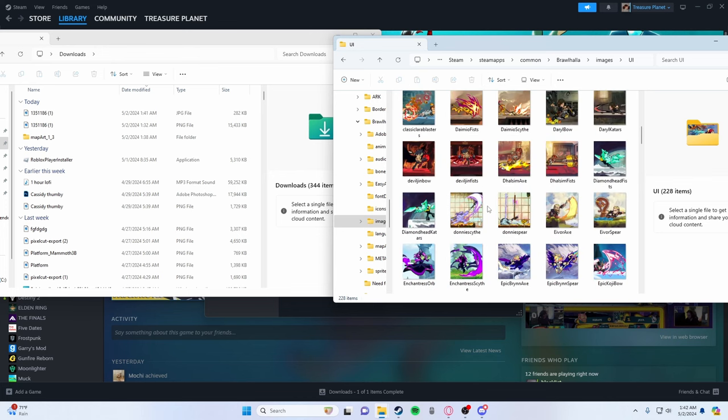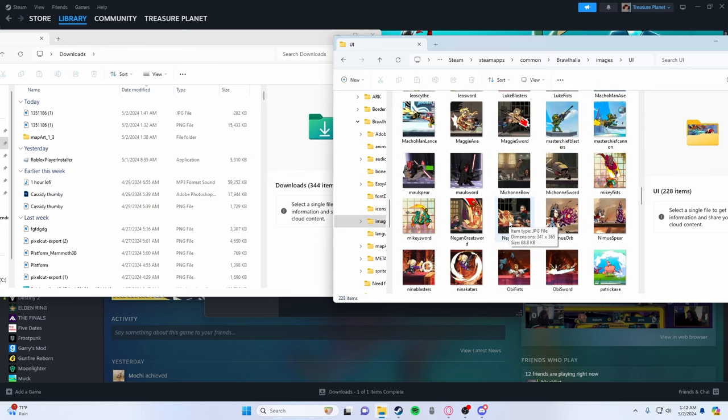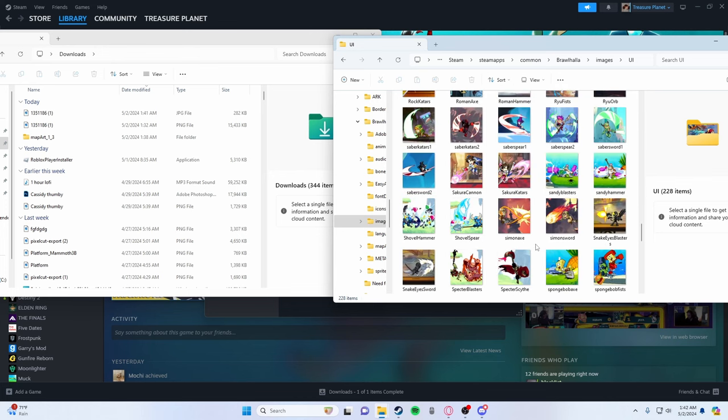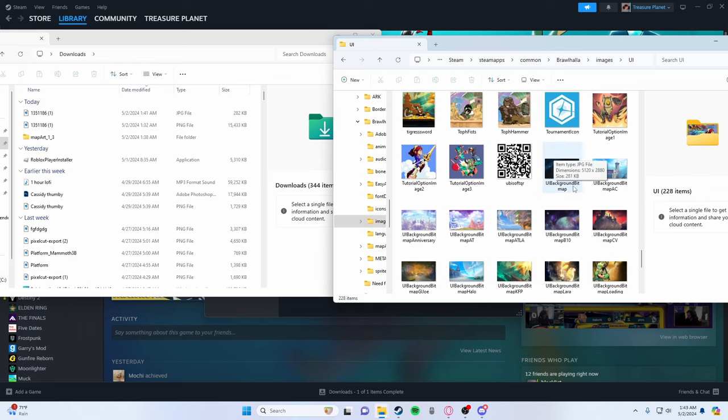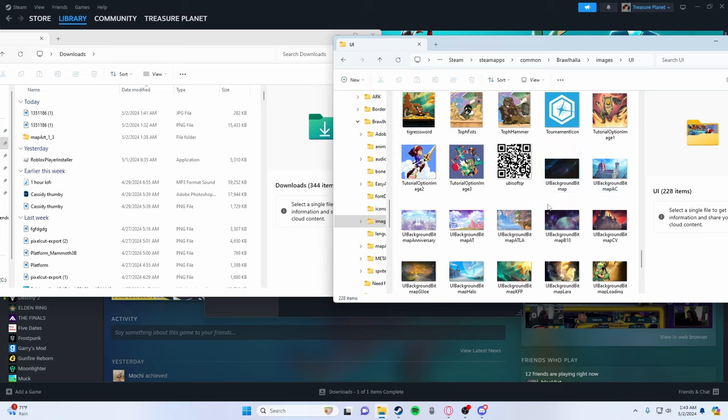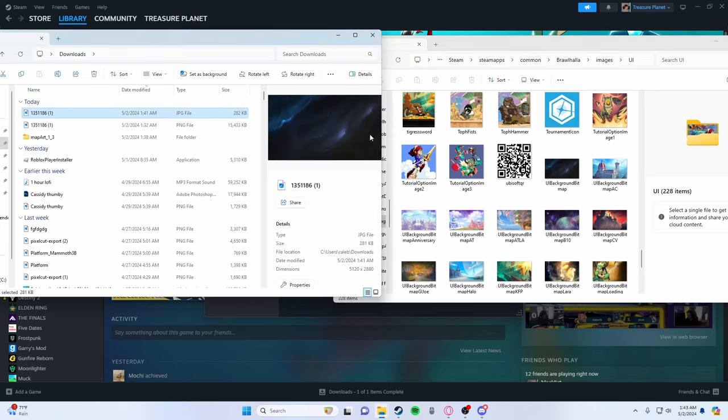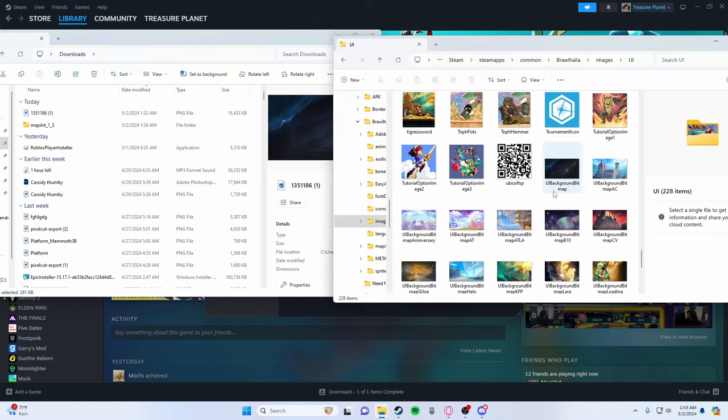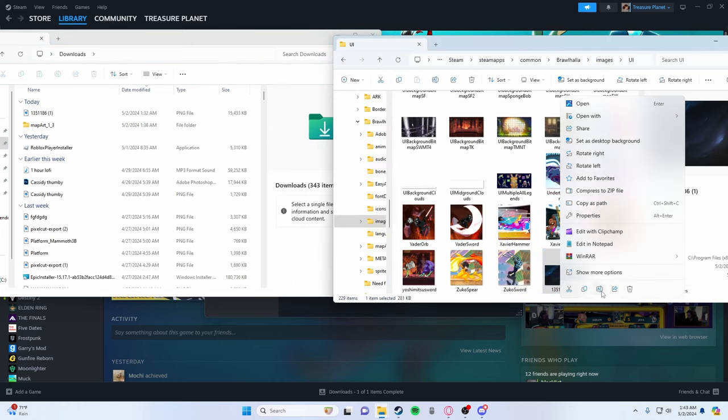As you can see, this is all the Brawlhalla UIs and you're going to scroll down until you can find it's called UI background bitmap. Now mine's already changed, but I'm going to change it again with the same picture, but just to show you how to set it as your UI. So this would probably be set as your normal Brawlhalla UI. So what you're going to do is you're going to get the picture that you want. Again, it has to be a JPG file right here has to be JPG. You're going to click it. You're going to drag it in here. And what we're going to do is you're going to rename it.